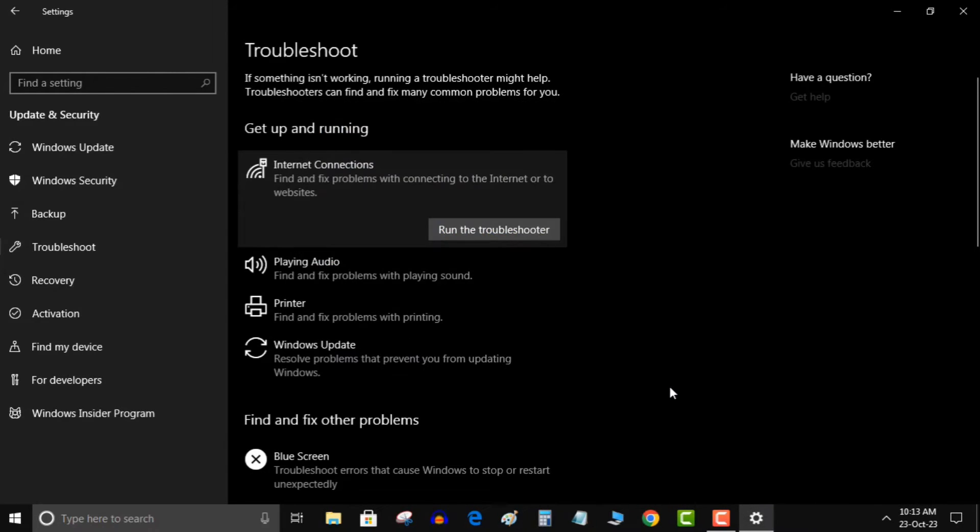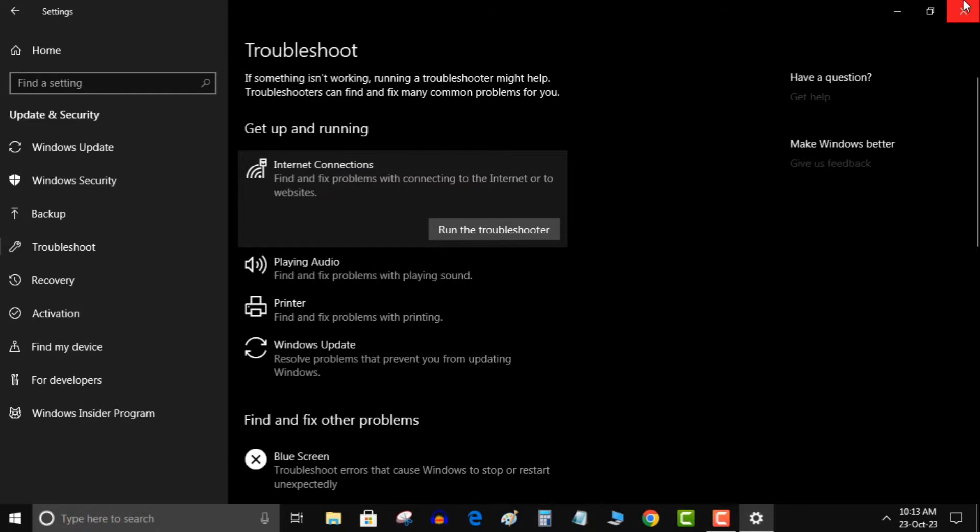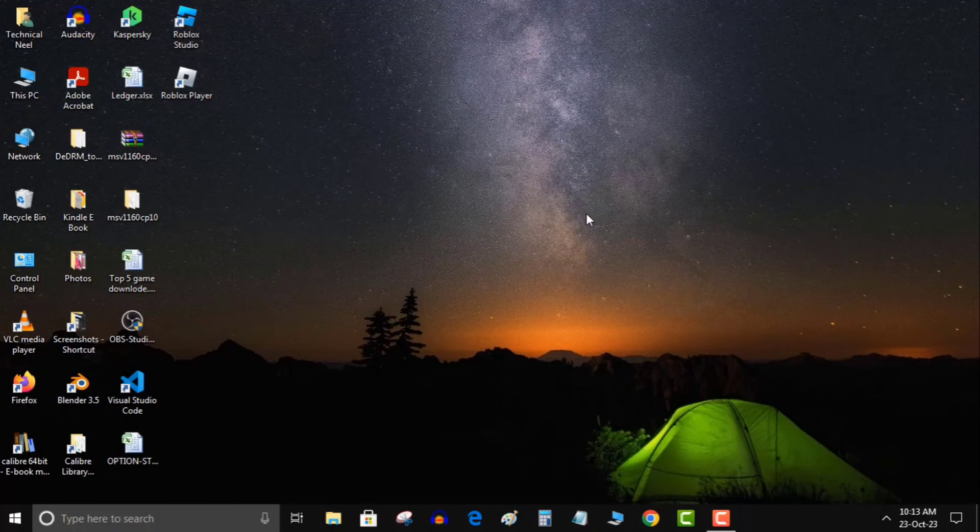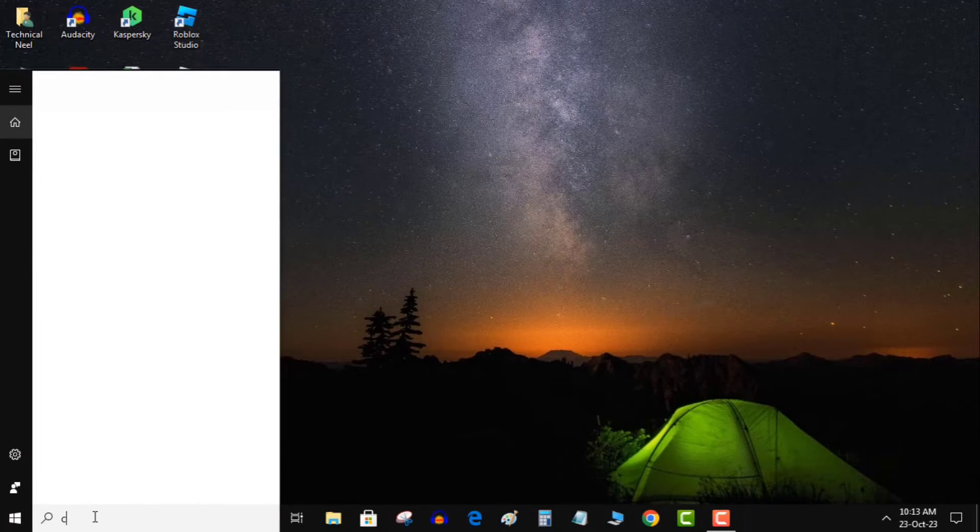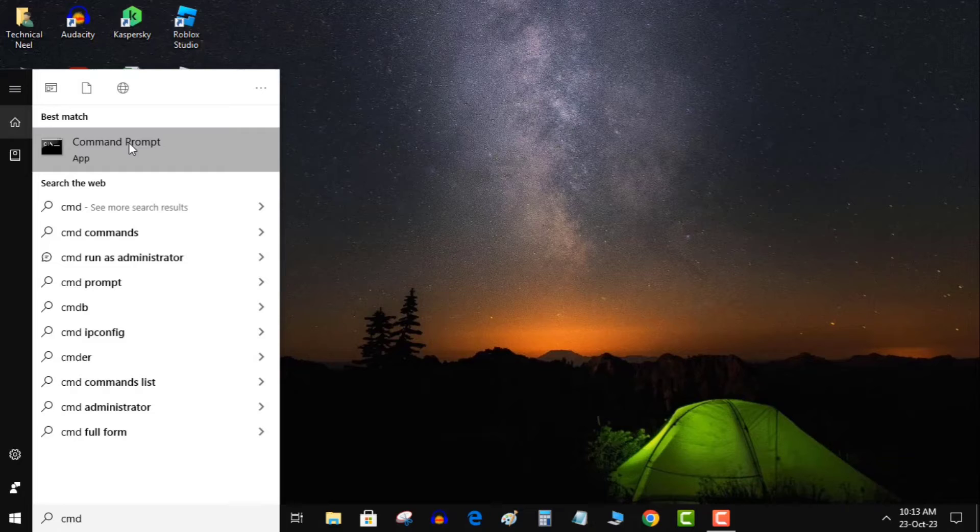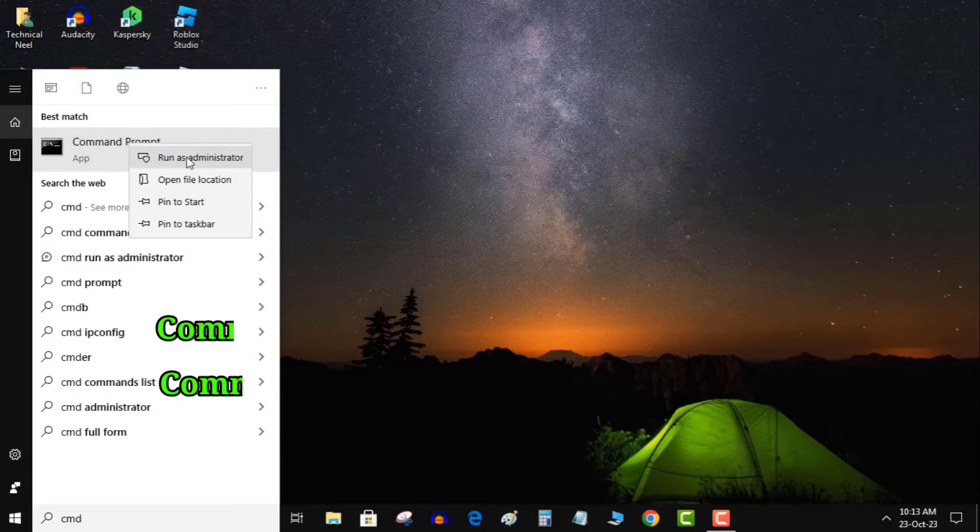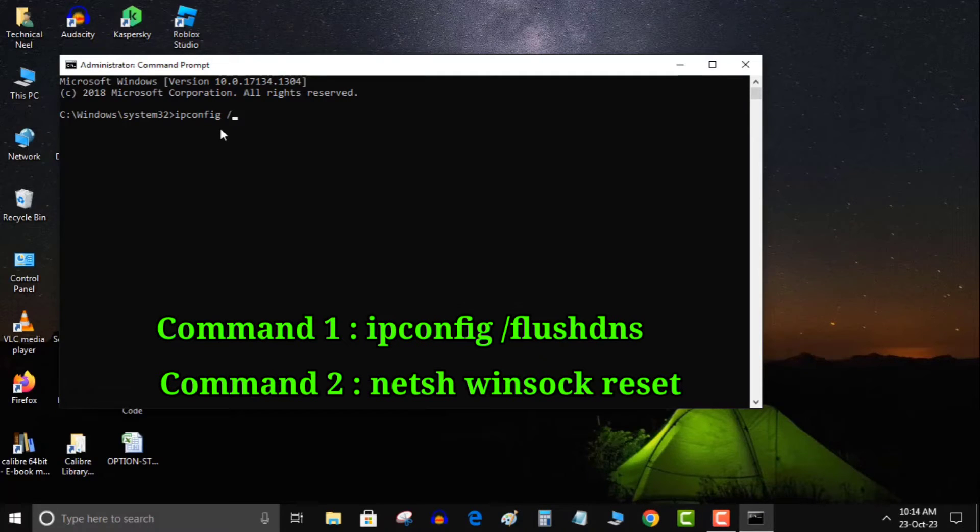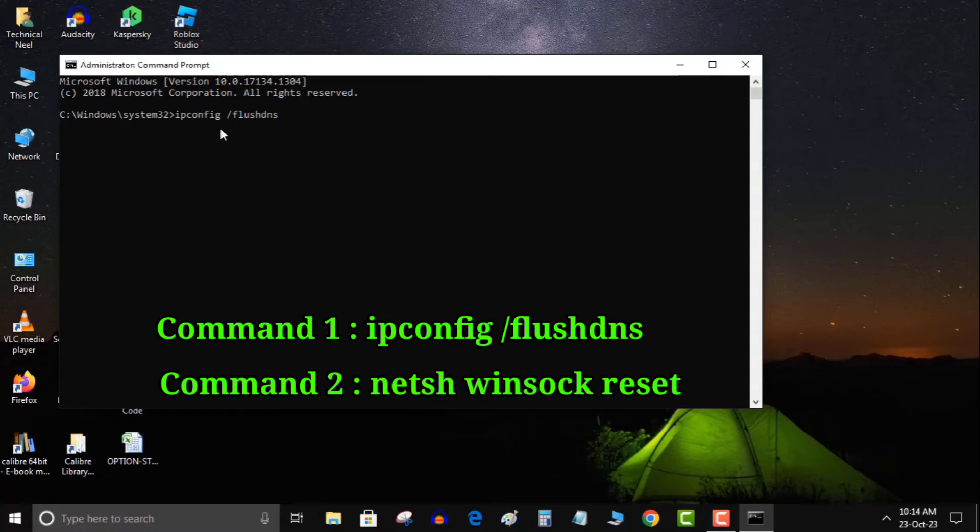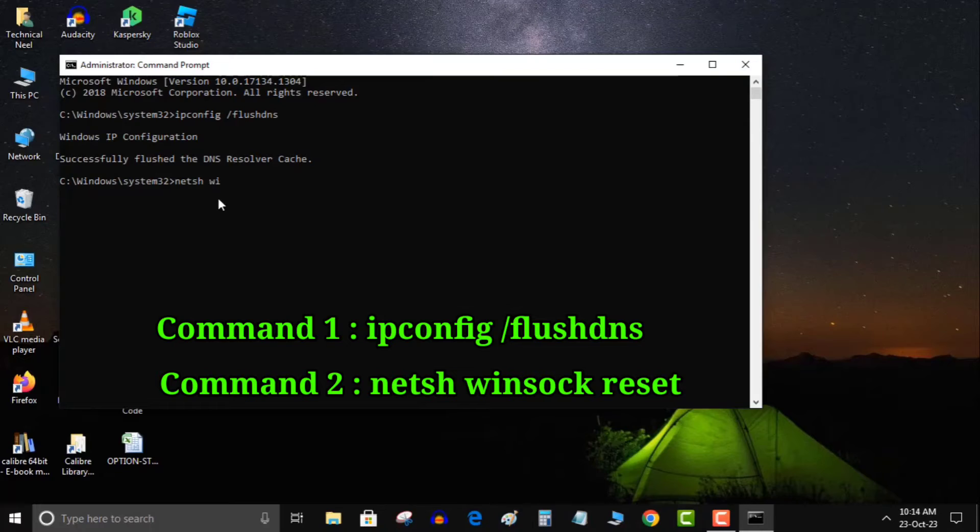Step 3: Clear the DNS cache and reset Winsock. Type command prompt in the search bar and run it as an administrator. Enter ipconfig /flushdns and press enter, then type netsh winsock reset and press enter. Restart your PC after these commands finish running.